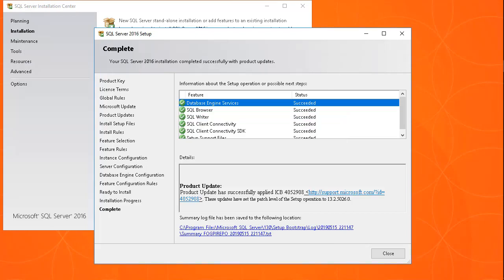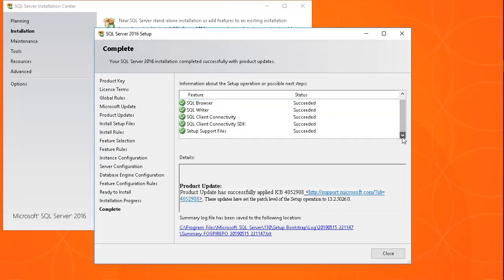Once the installation is completed, review the information about the setup operation or possible next steps and details. Then click the Close button.